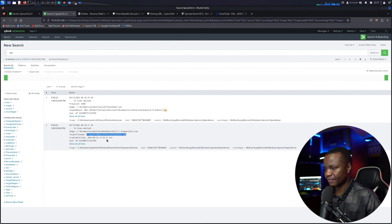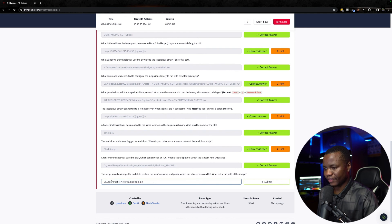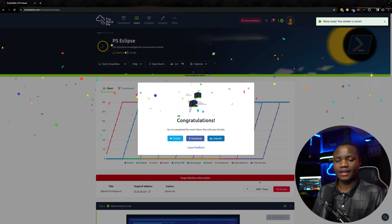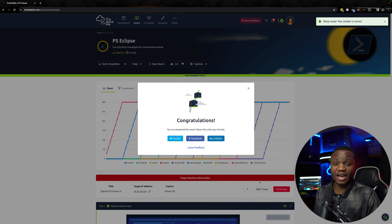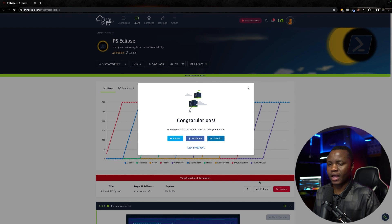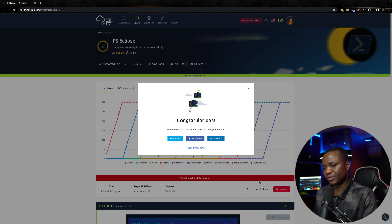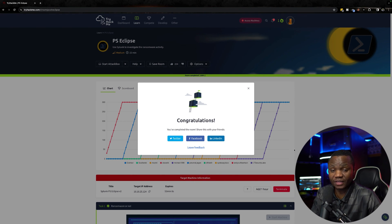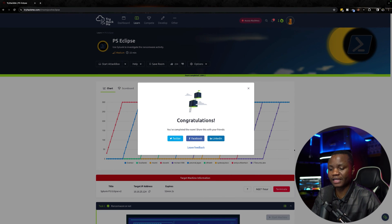The full path for the wallpaper image looks right. Wrapping up — as an attacker myself, this investigation is valuable. I learned how they encoded the malware in Base64 and chained the attack steps together. I hope you learned something here. Please remember to like, subscribe, and share the videos. We are almost reaching 100,000 subscribers. Thank you very much for being here, and I hope to see you next time.